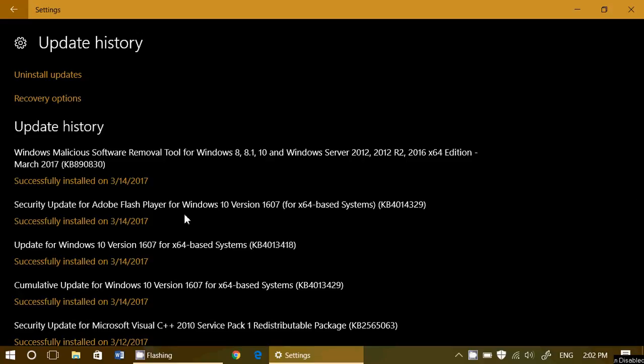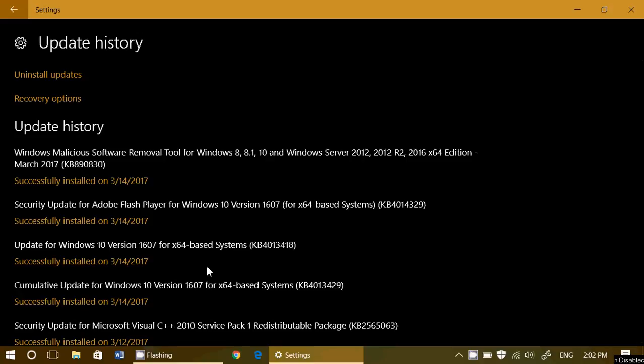But the two other updates are interesting because update for version 1607, which is 4014318, is actually called Servicing Stack Update for Windows 10. And they say, this update makes stability improvements for Windows 10, version 1607, and Windows Server.